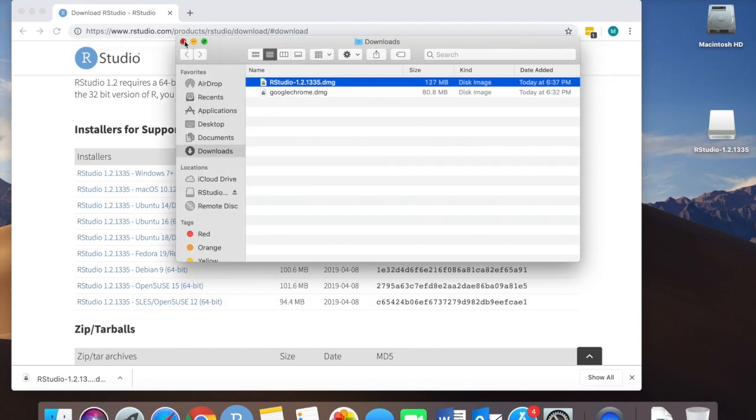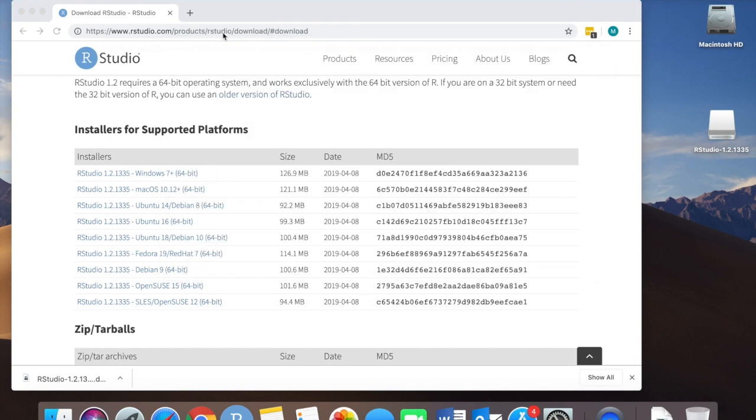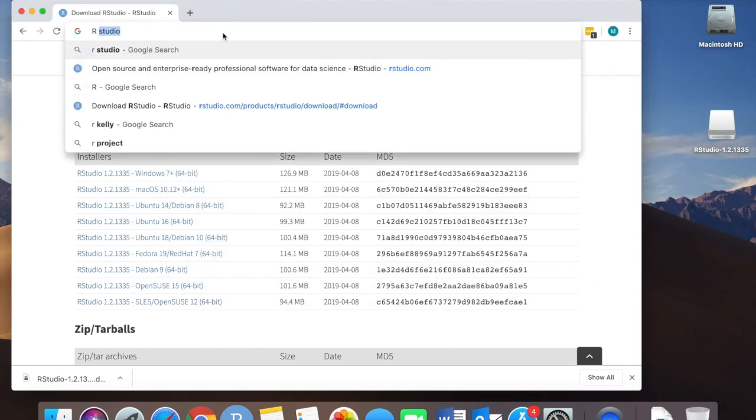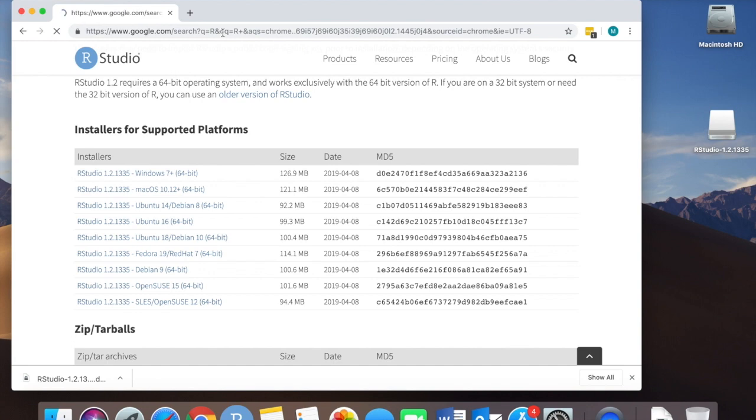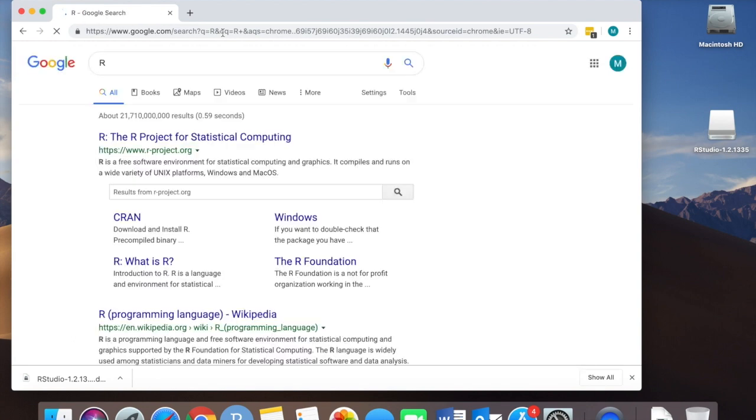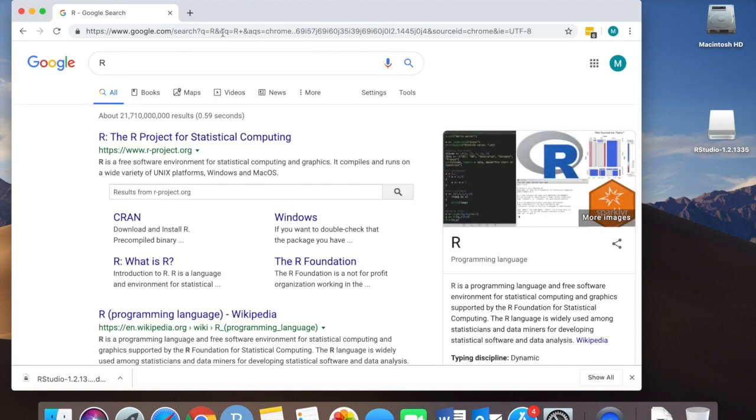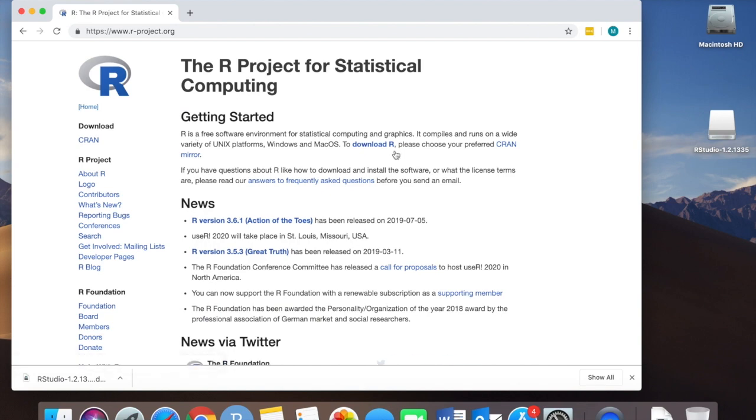So we're going to go ahead and install R. Just type in R, the letter R, and the first thing that's going to come up is what you want. Click on it.